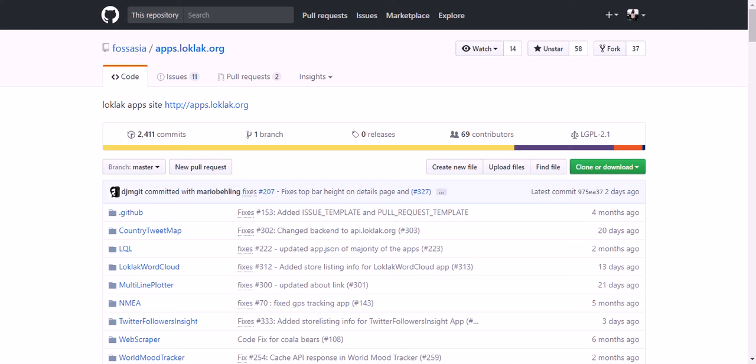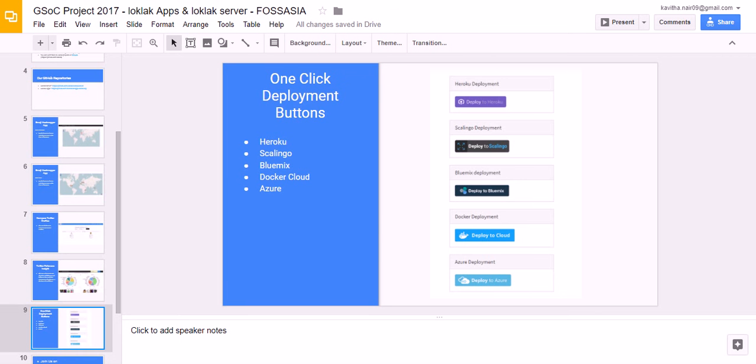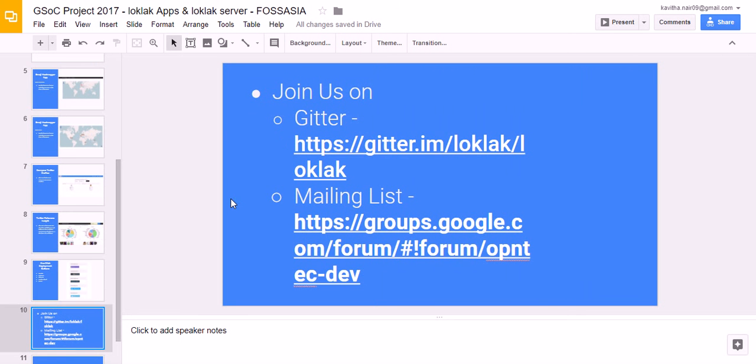You can also contribute to us on Loklak apps. This is our GitHub repository. You can join on our mailing list or GitHub chat. Thank you.